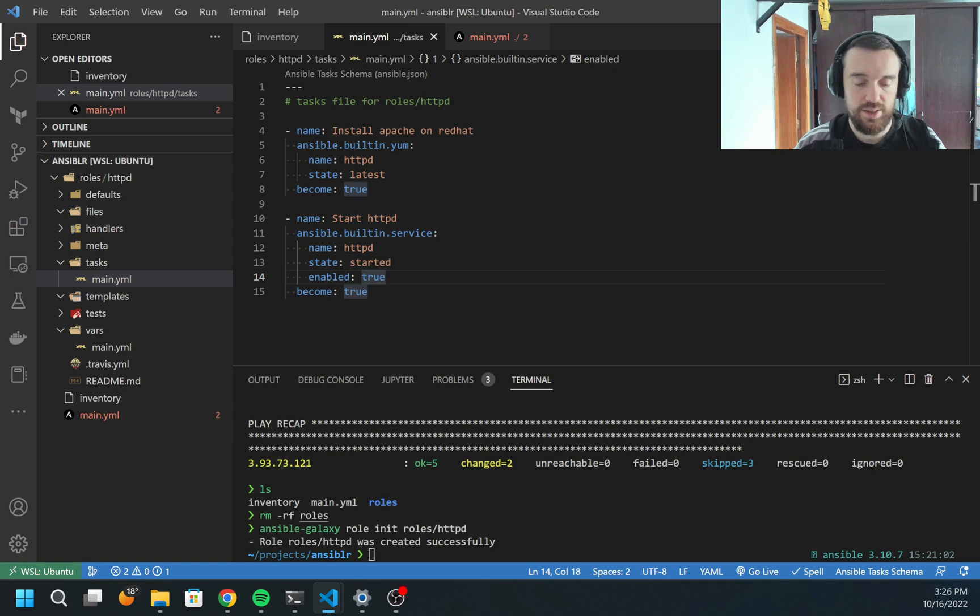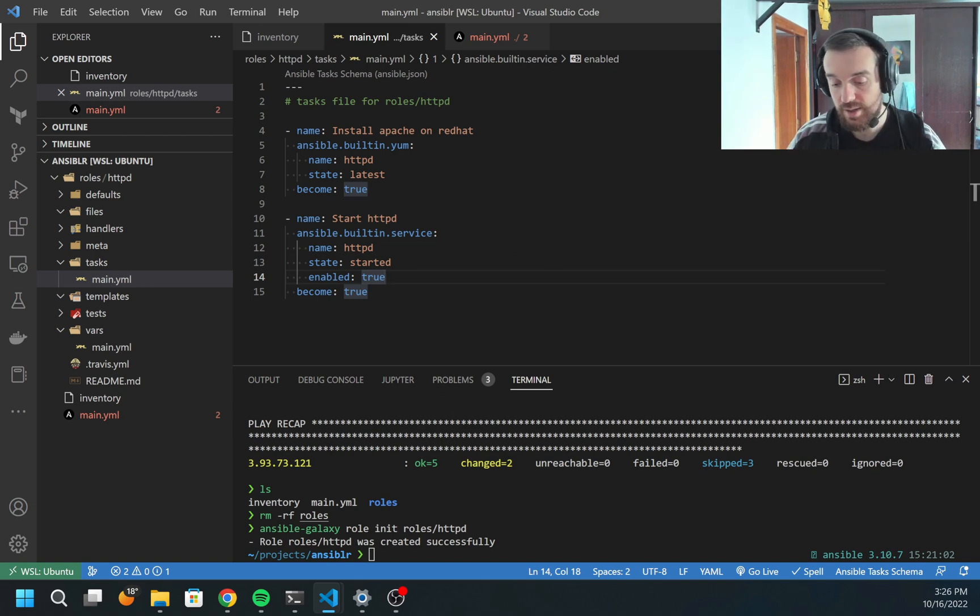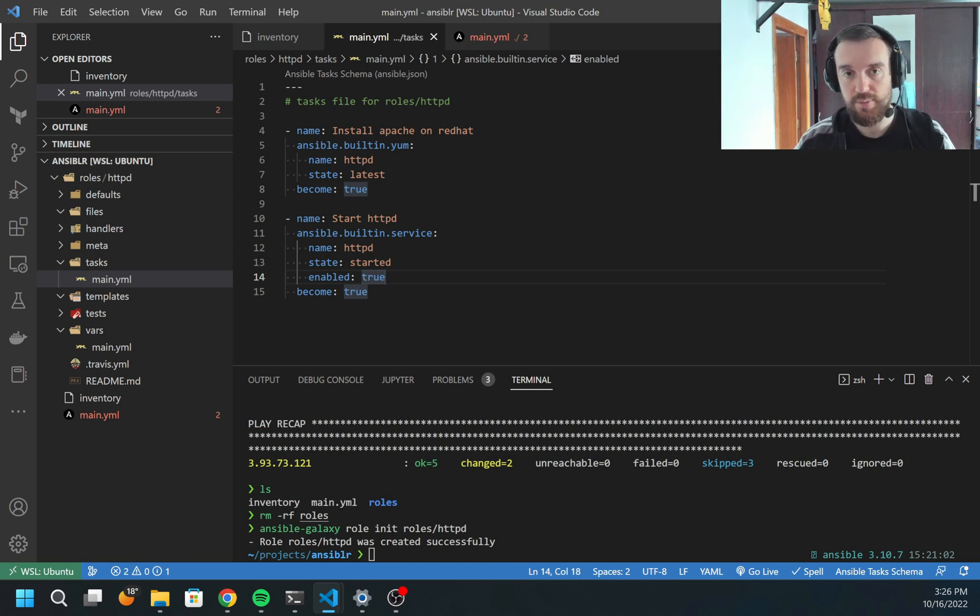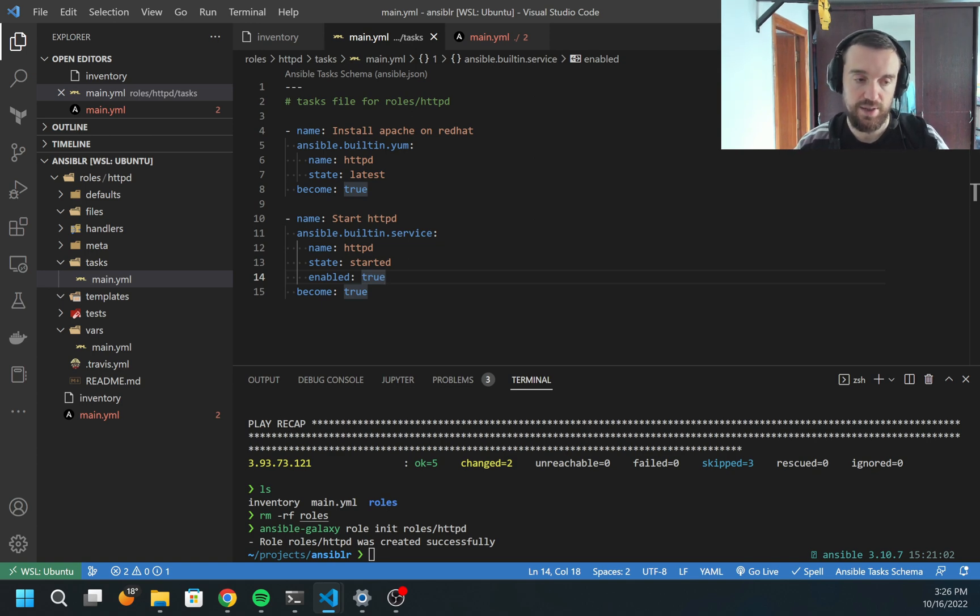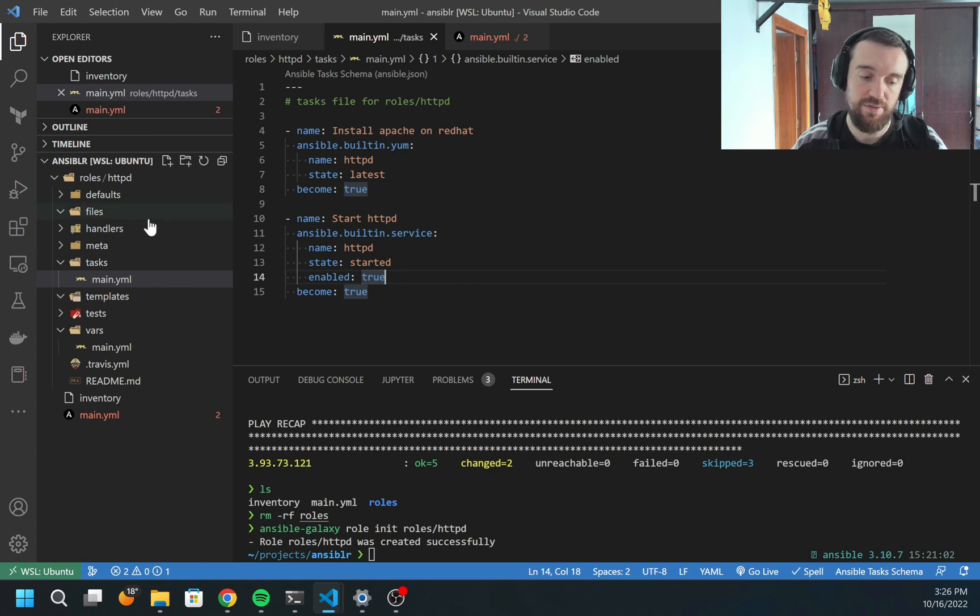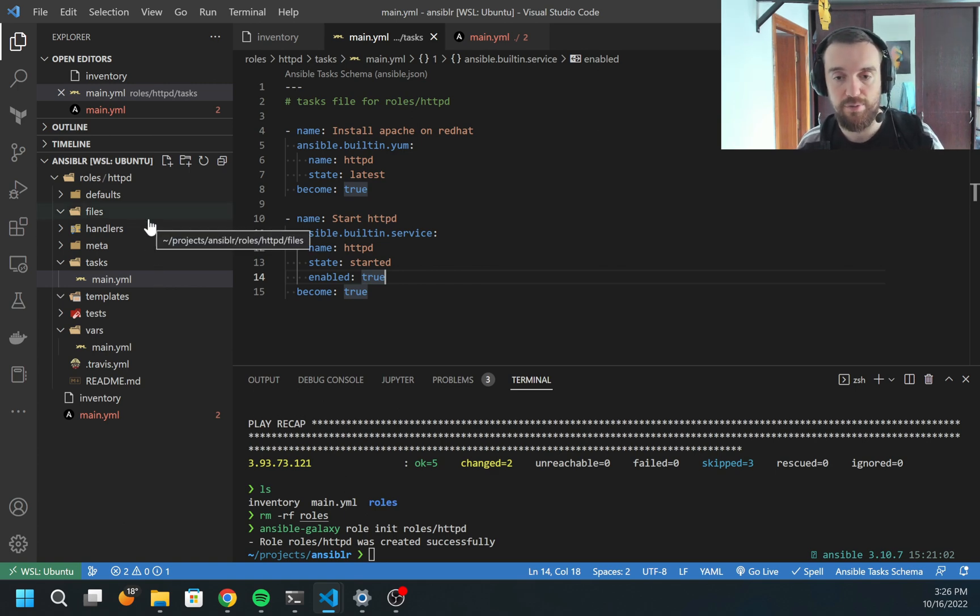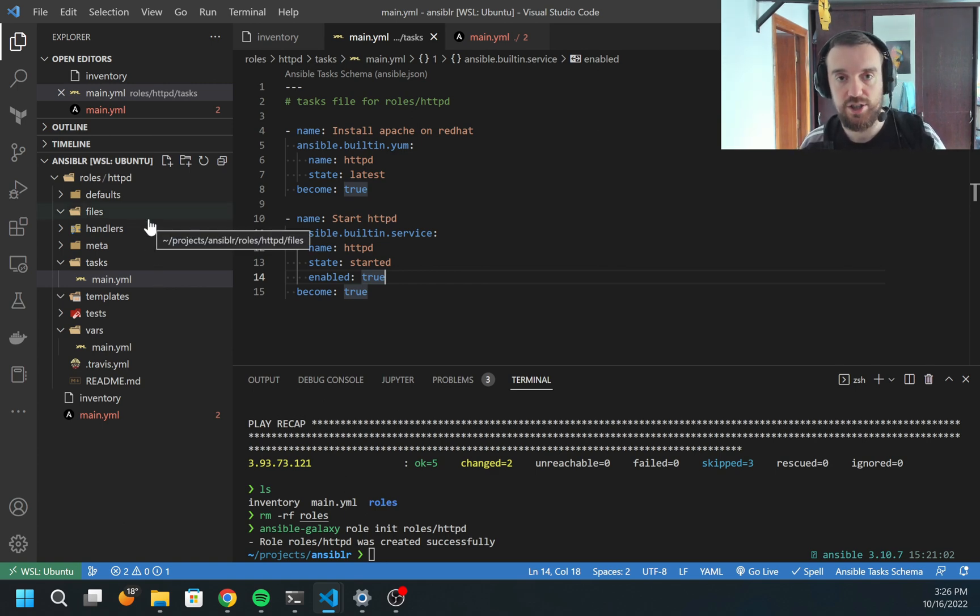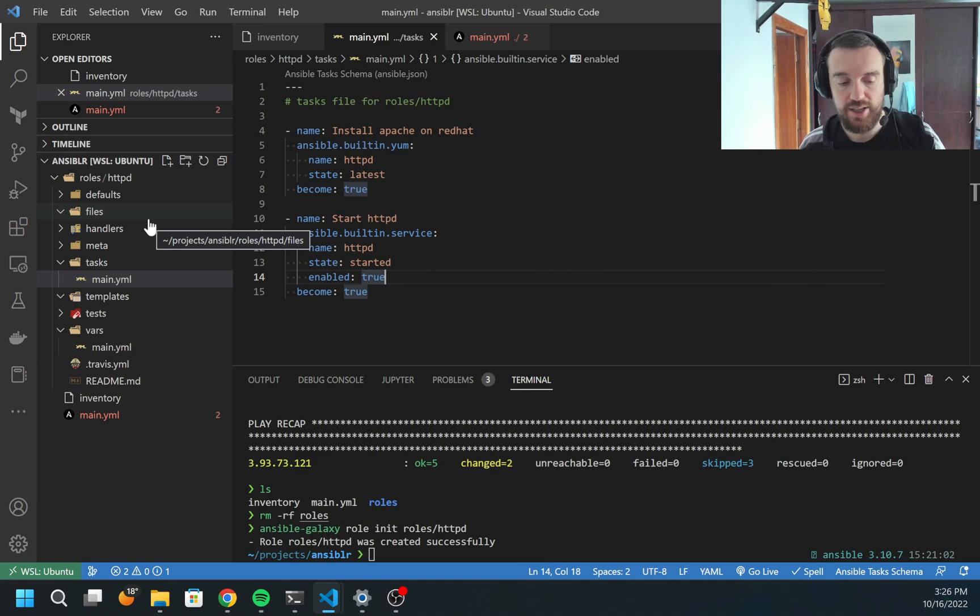That means that after reboot of the OS, Apache will automatically start. For that, I also need become because I need sudo permission to enable the service. After this, we have the service, but we also want to have some web page available.